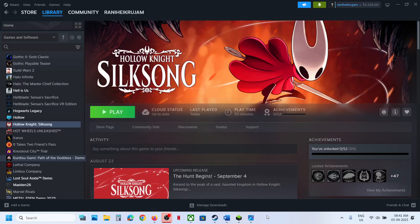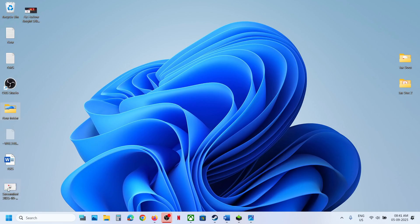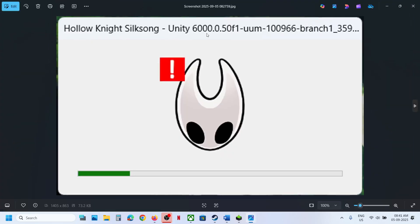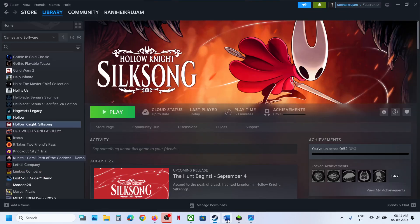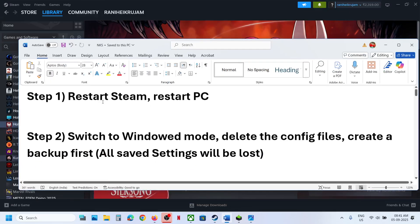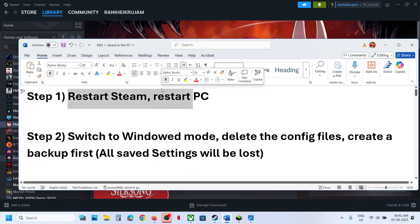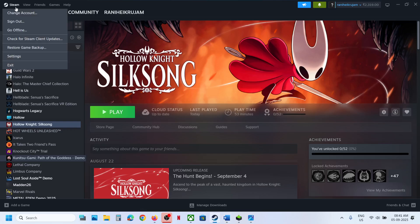Hello guys, welcome to my channel. Today in this video I'm going to show you how to fix when you are unable to launch this game, or if you are facing crashing and freezing issues, or if you are receiving this Unity crash error.